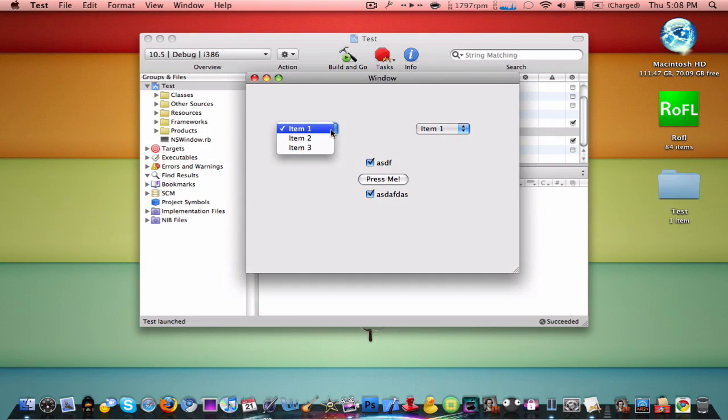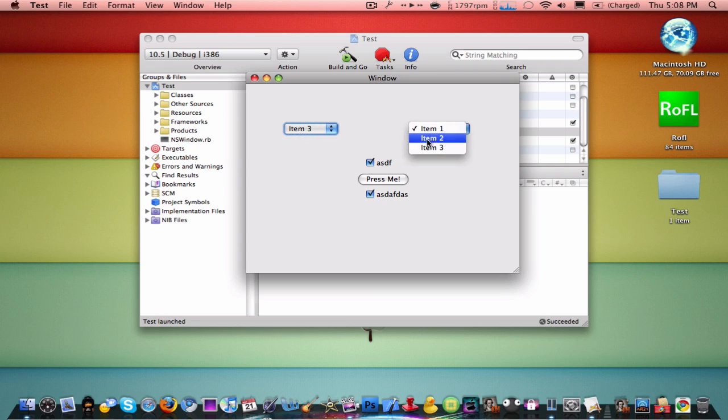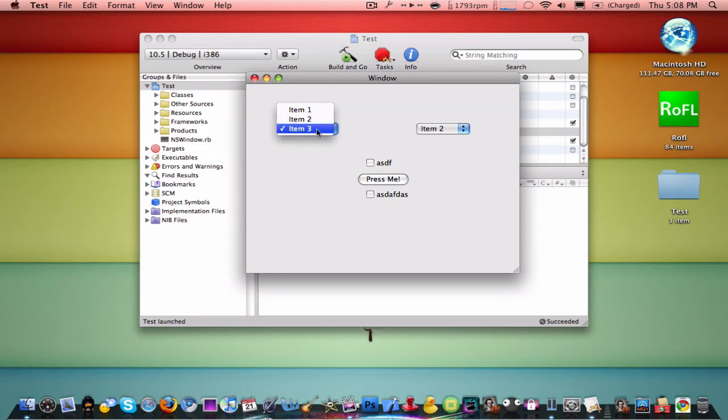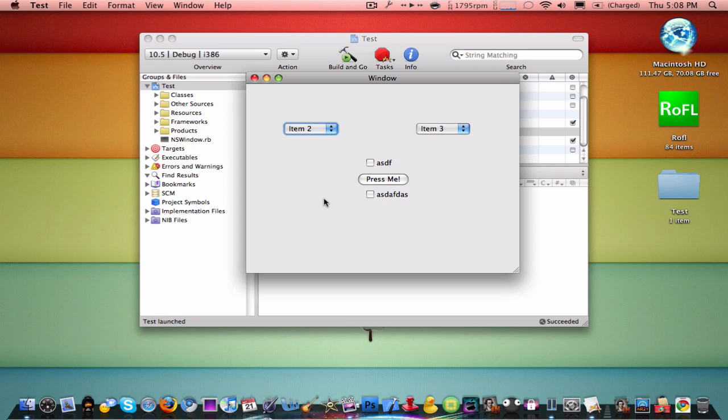It does absolutely nothing but you can check these boxes, do whatever you want, uncheck these, press this. Although it won't do anything, you can make that do stuff right in Interface Builder. You can make it do anything, as open up a web page in Safari. You can make these check other things to make like other applications come up. You can make this press to make a web page come up like I said, or another application. You can just basically play around with this you guys.